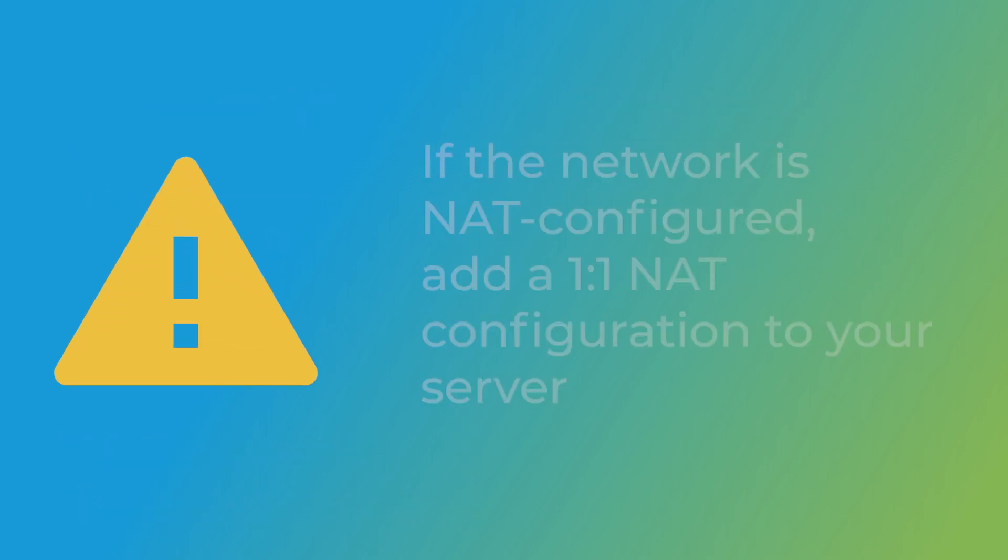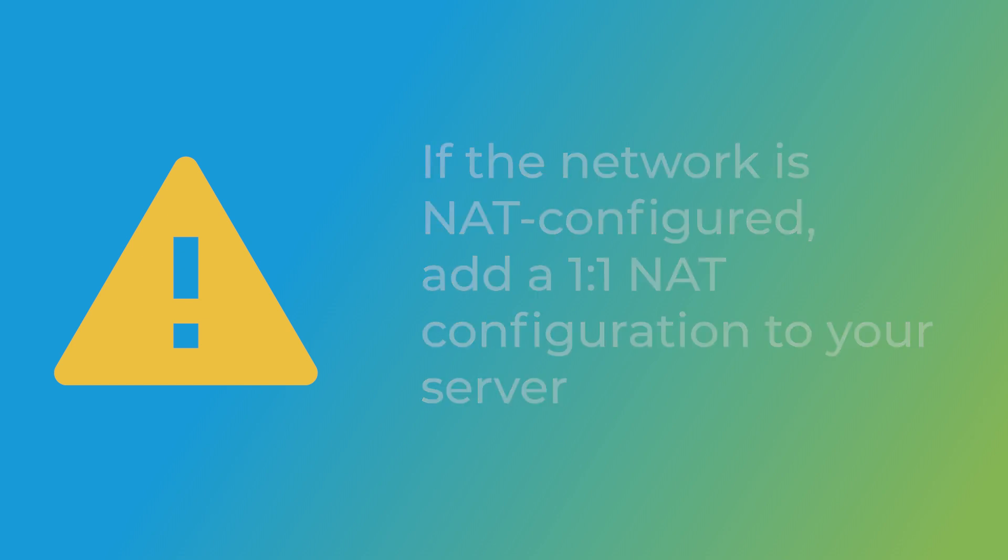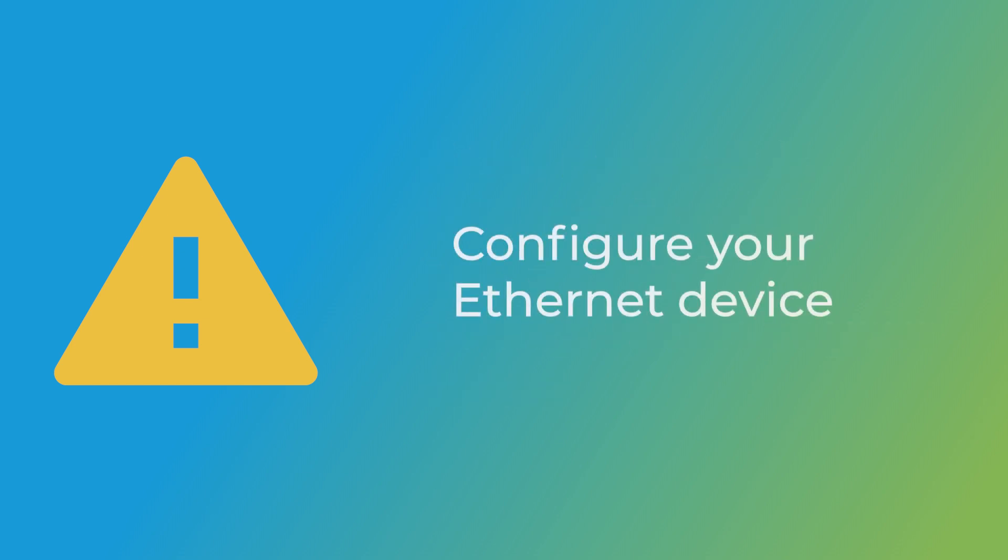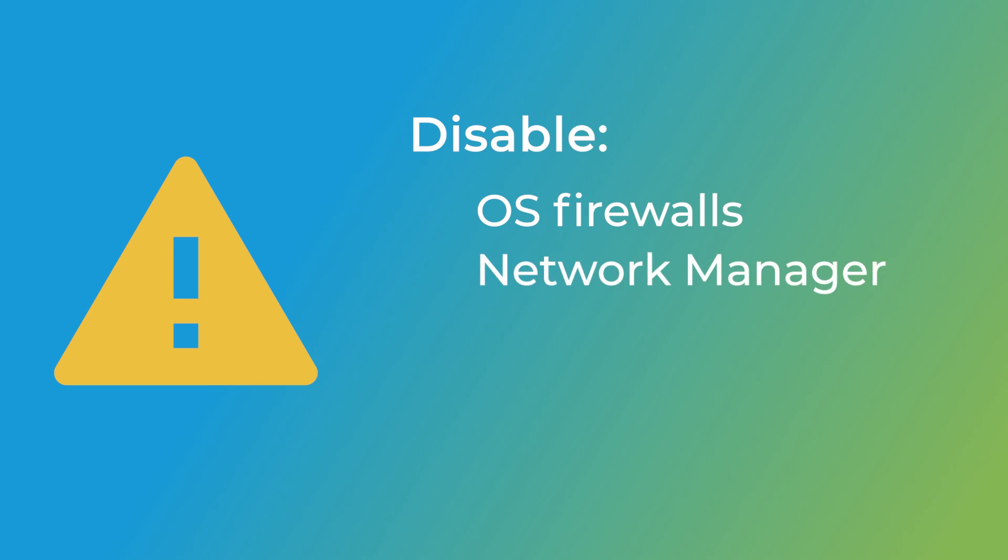You'll also need a one-to-one NAT configuration if your server is on a NAT-configured network. You're also going to need to configure your Ethernet device, disable any operating system firewalls, and disable the network manager service and SE Linux.